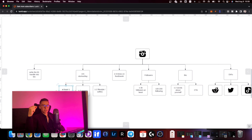Our solution is to write the IG handle into the bio — the same exact IG handle — so guys will click on it, it refreshes the page, they can then see the link, go to the OnlyFans, and subscribe. The best way we use this tactic is writing something like 'click here to see my secret link' followed by the tag itself, which makes the guys click on that tag.